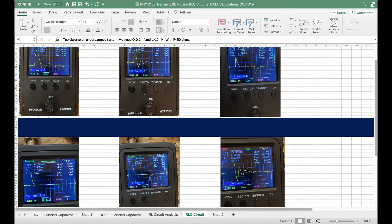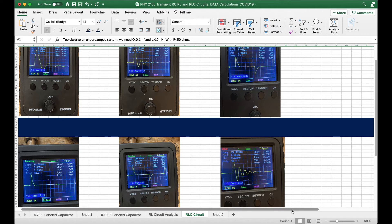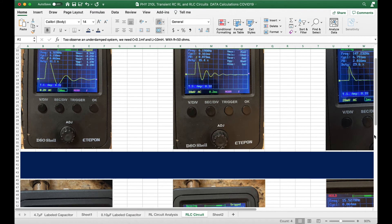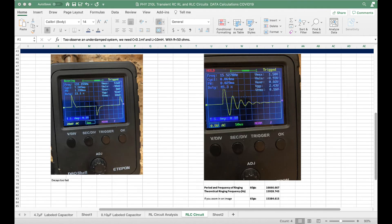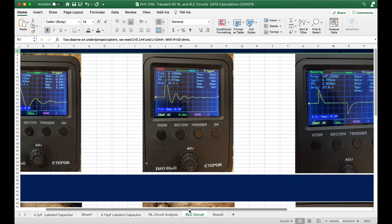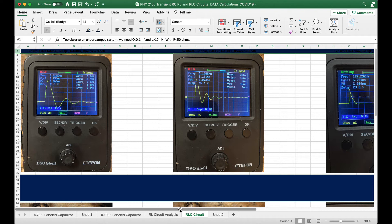Look at the top two and the bottom right scope traces — that's what you're trying to get. You will choose the frequency, R, L, and C so that you can observe that underdamped signal. If you get any one of those patterns, that's fine. Just let me know what R, L, C, and the frequency are. It took all that work to show you where this comes from. Let me show you a plot from the PowerPoint notes.